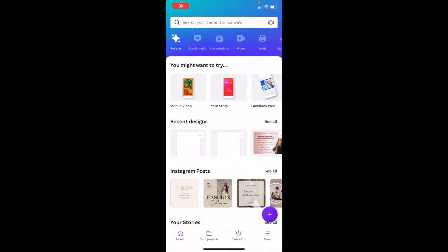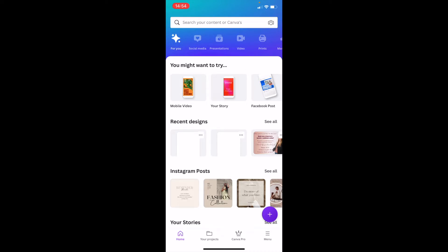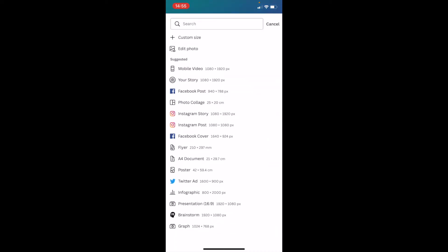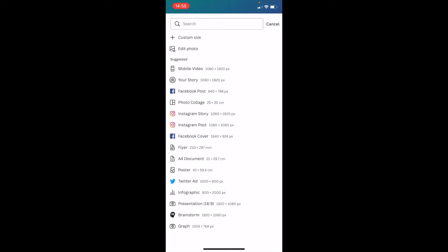So here we go, we are on my Canva dashboard on the Canva app on my mobile phone and I'm going to show you how to create gradient text on your phone. First of all I'm going to click the purple circle with a white cross and I'm going to open up a Facebook post template, just something nice and simple to start our design.